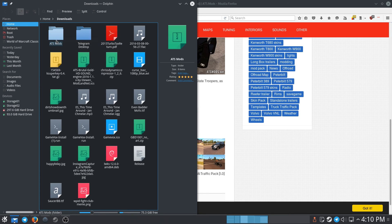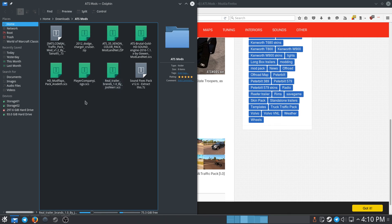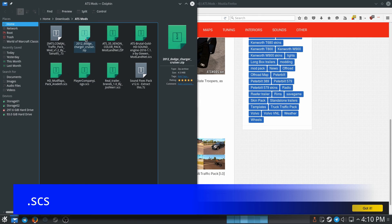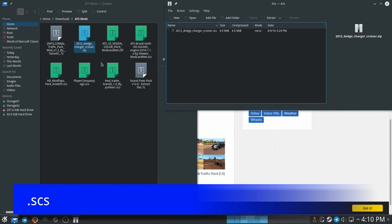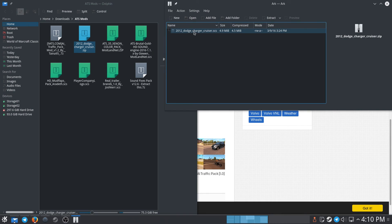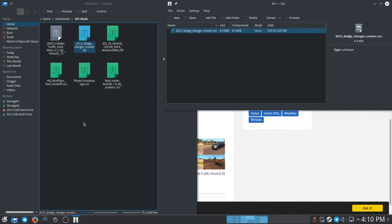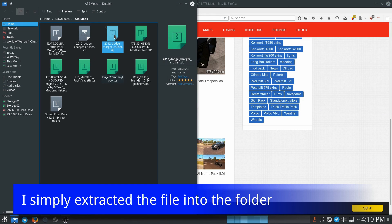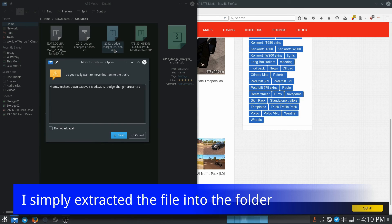I already have a folder for my ATS mods, so I'm going to move it into that folder. It's a zip file, and what this game needs for mods is a .scs file. So I'm going to extract what I need — here's the .scs file — put it right there, close, and get rid of the zip file because I don't need it anymore.